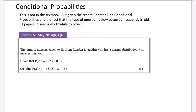This question from 2014 probably won't need the normal distribution calculator. It says: the time X minutes taken to fly from London to another city has a normal distribution with mean mu minutes. Given that the probability that X is less than mu minus 15 is 0.35, find the probability that X is greater than mu plus 15 given that X is already greater than mu minus 15.